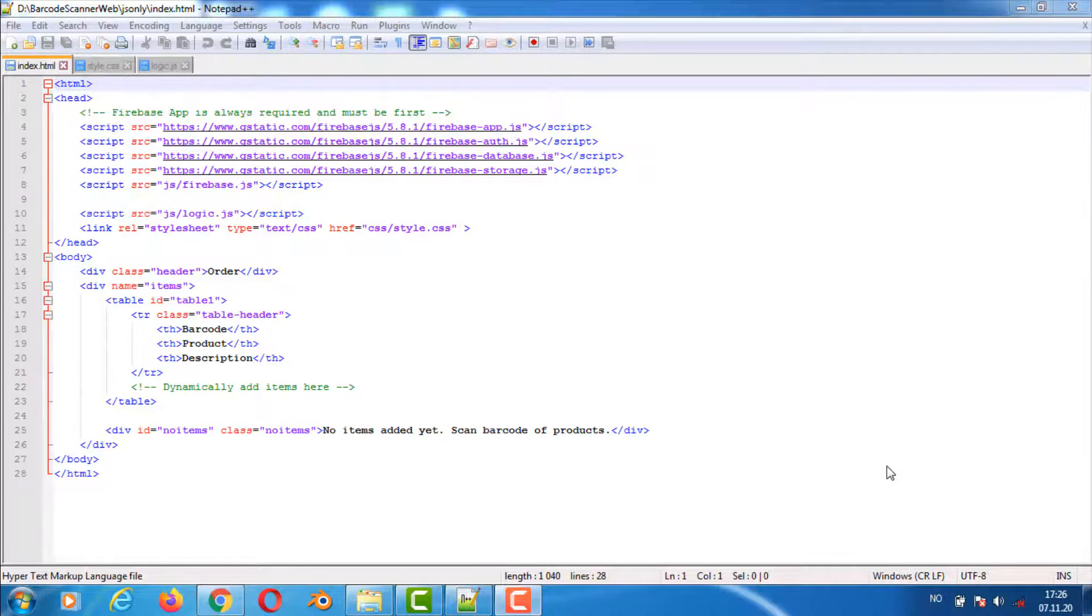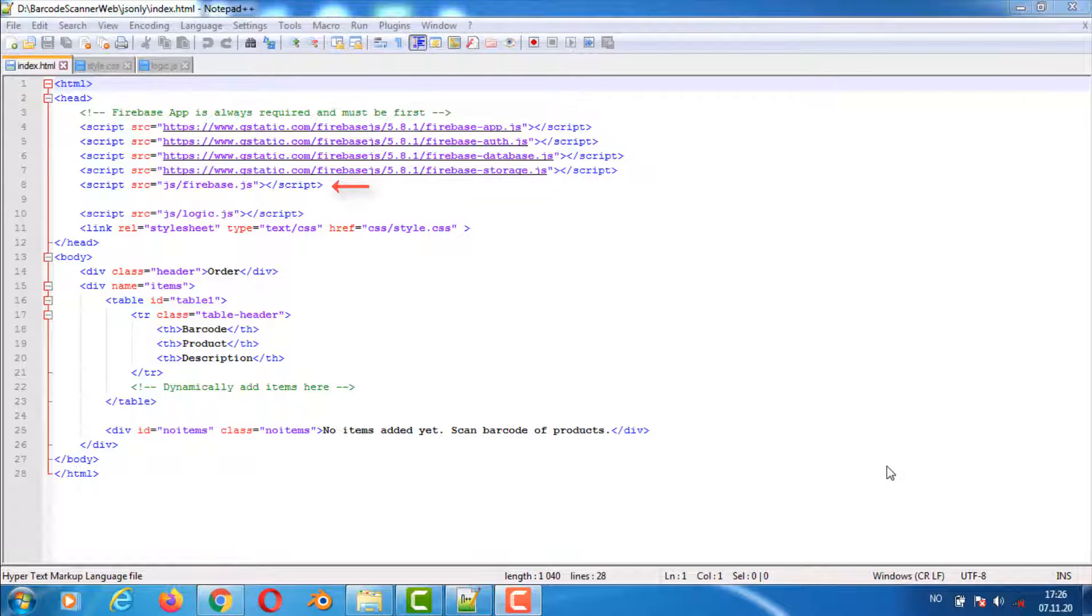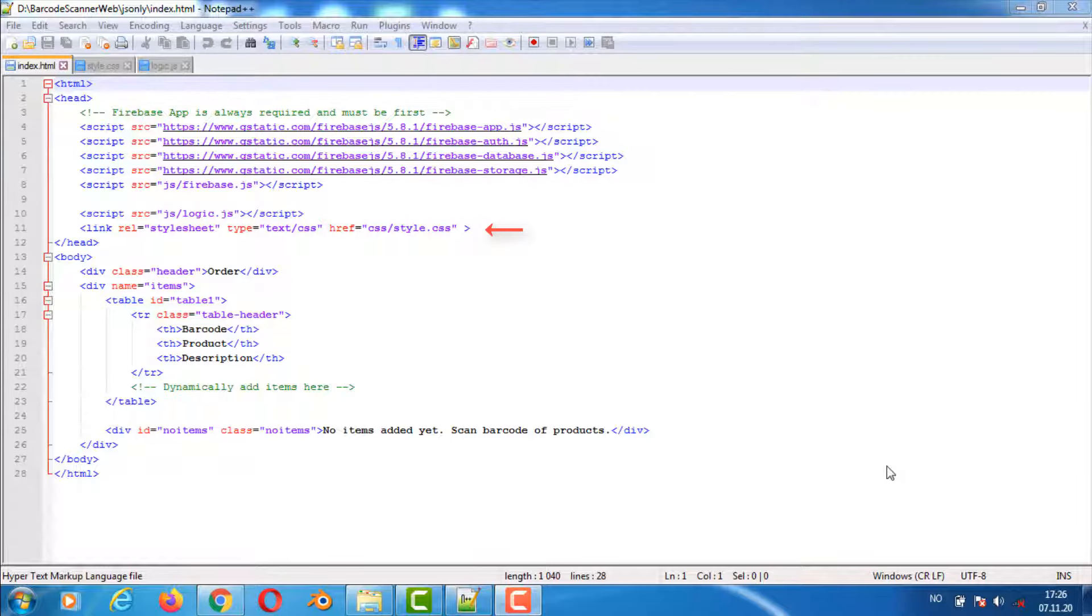The following lines add the Firebase library with the different modules. The Firebase.js file is the actual connection to the database. Logic.js is where all the JavaScript logic of the system is handled. This is for custom styling of HTML elements.